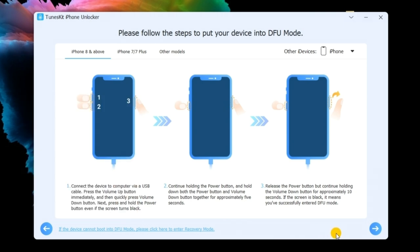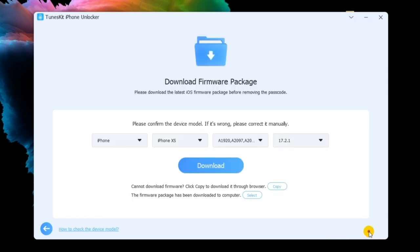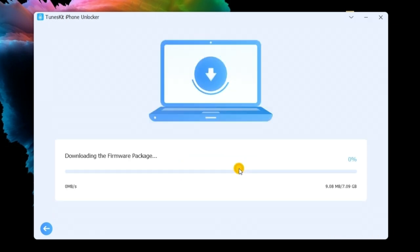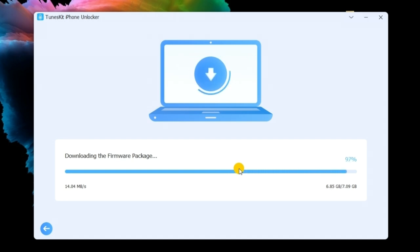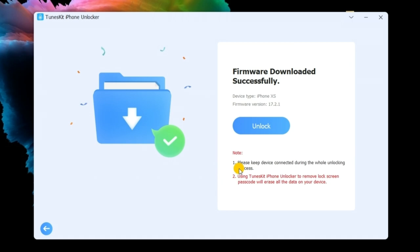Before downloading the firmware package, you should check the on-screen information and ensure that there is nothing wrong. Then, click Download to start. When the firmware package is downloaded, TunesKit iPhone Unlocker will start to bypass the lock screen on your iPhone.